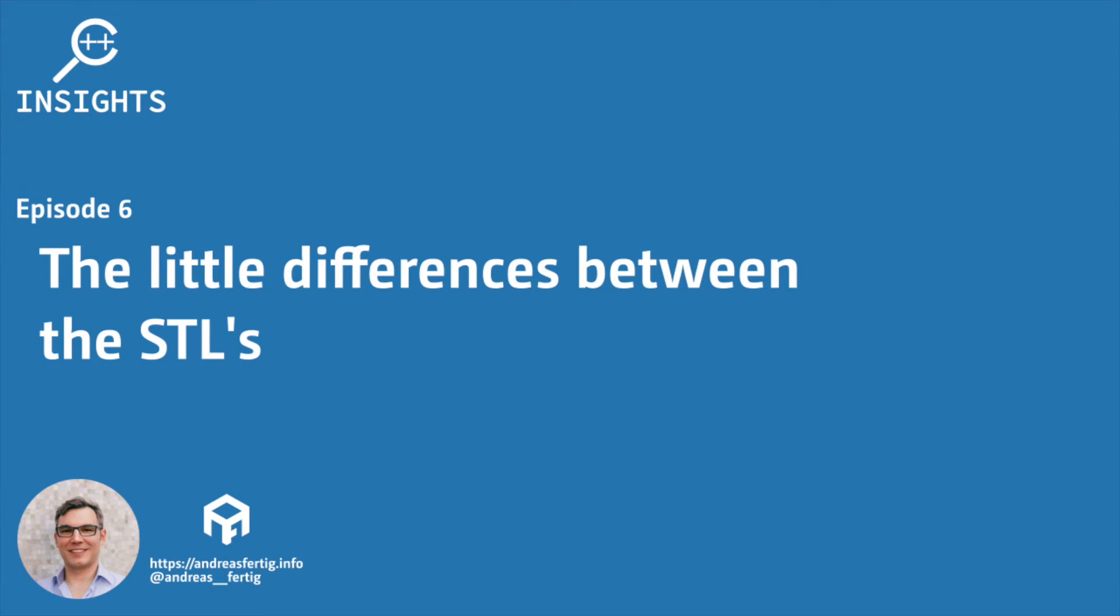Hello and welcome. I'm Andreas Fertig. I work as a trainer and consultant primarily for C++, and I'm also the creator of C++ Insights, which is the tool I'd like to talk about in this series.